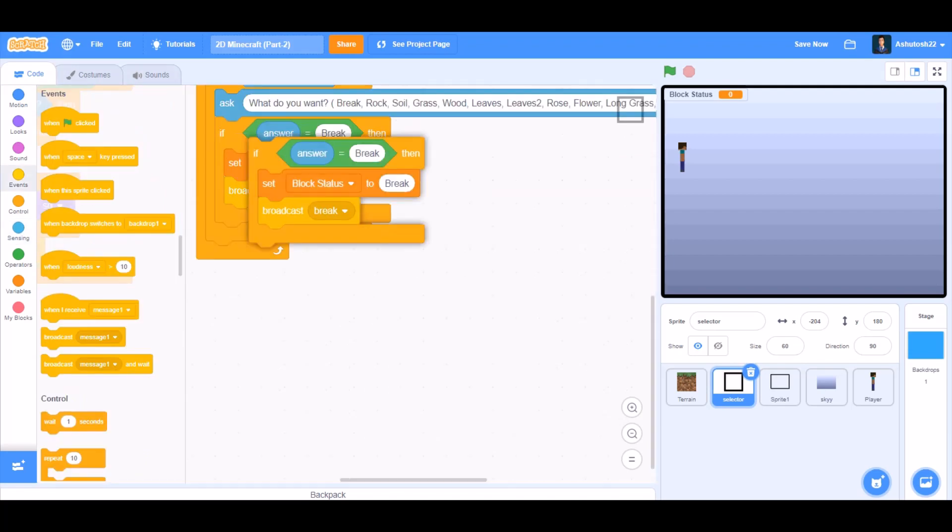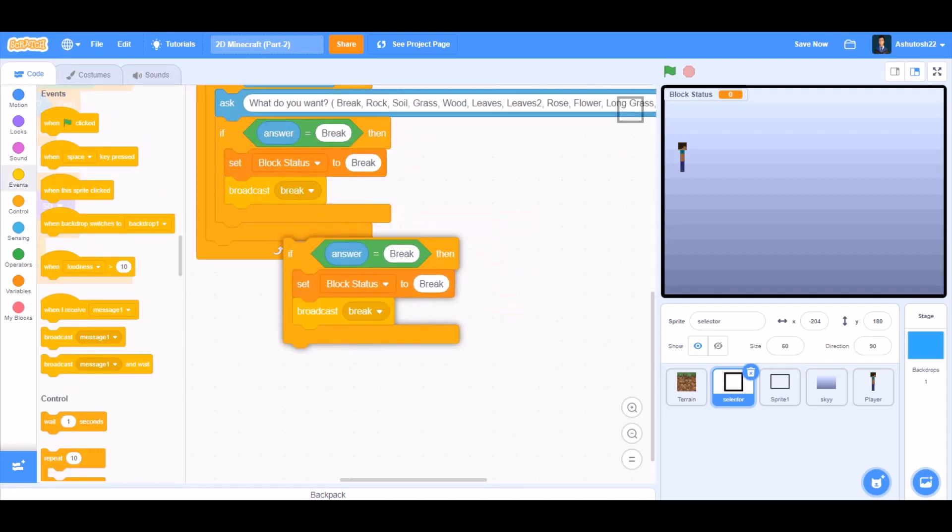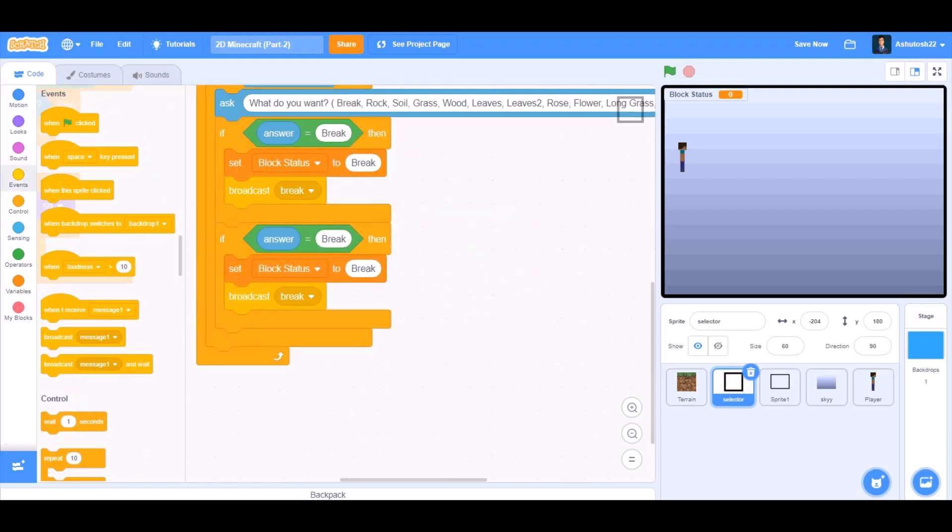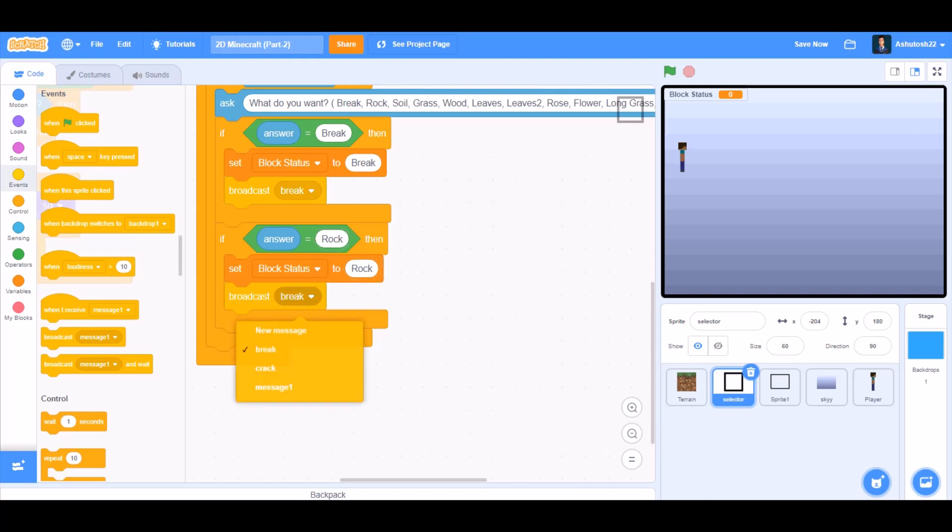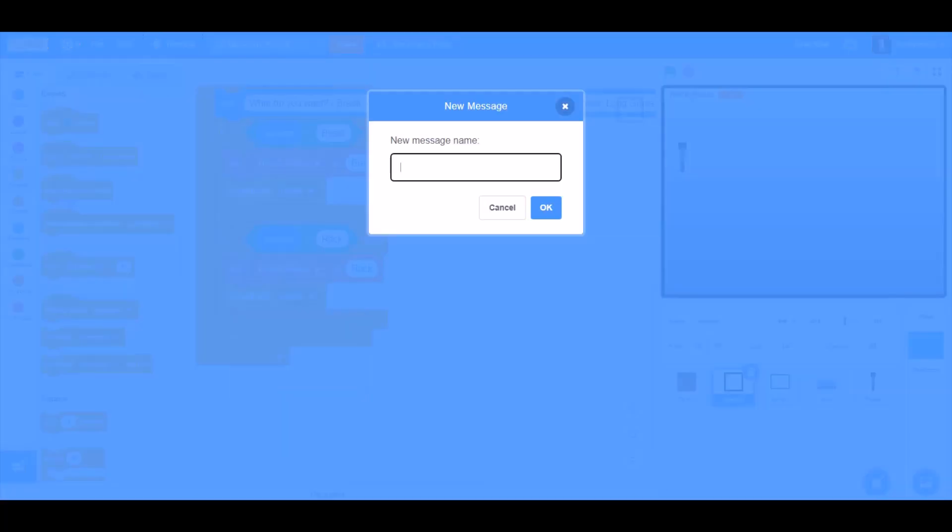If answer equals to break, then set block status to break, broadcast break. If answer equals to rock, set block status to rock, broadcast a new message named rock.